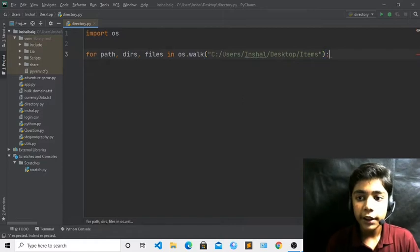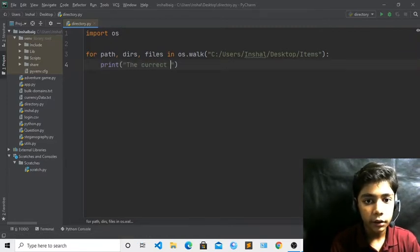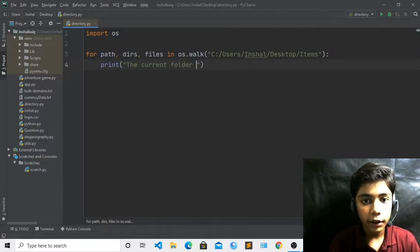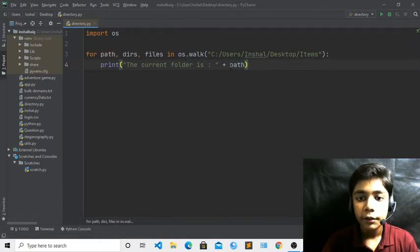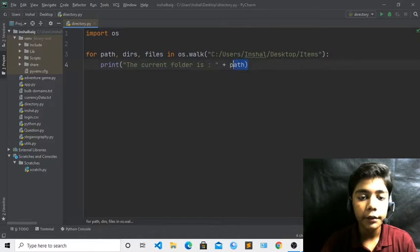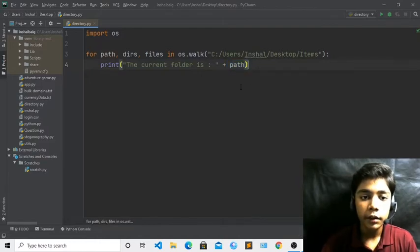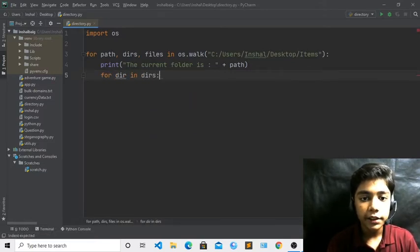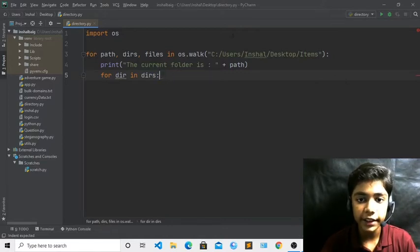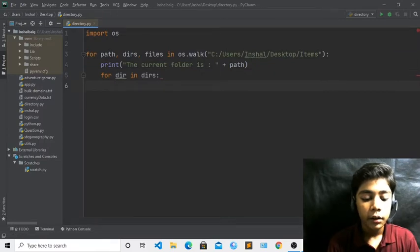Now after the path definition, write a colon and press Enter, then write print and define 'The current folder is' plus path. It is important to write path here because we are defining our location first. Then press Enter and write for dir in dirs, followed by a colon.